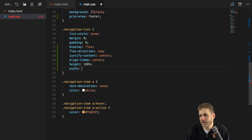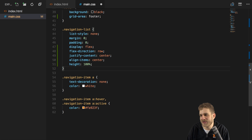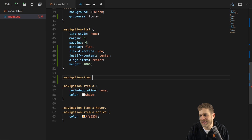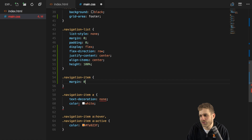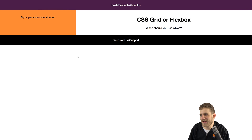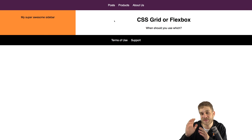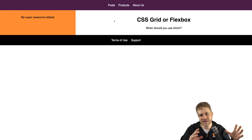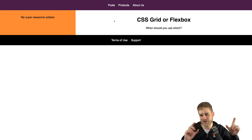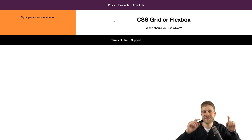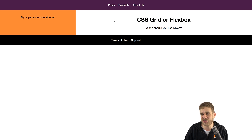We could give the container a width with margin: auto and change justify-content — but easier than that is just using the navigation-item selector and giving it a margin of 0 top and bottom but 10 pixels left and right. If we do that and reload, now we have some spacing in between. And here we're using Flexbox because it's easier, it has better browser support, and it's absolutely what Flexbox is built for. A common misconception is that you use either Grid or Flexbox.